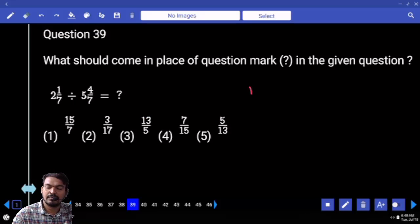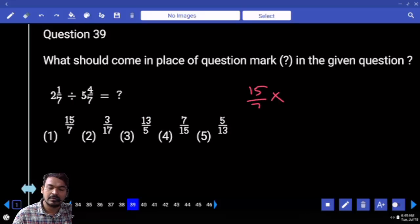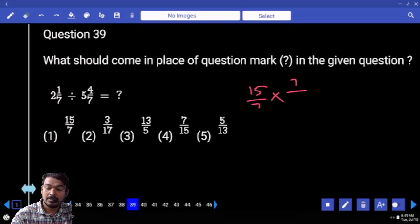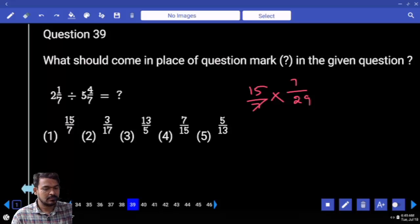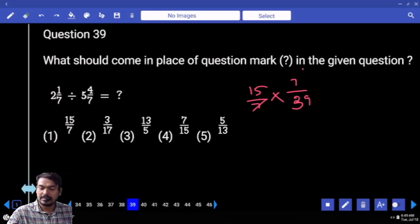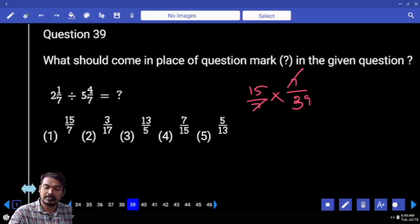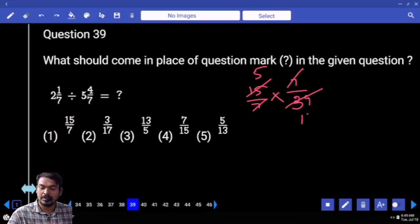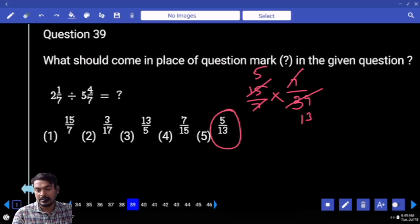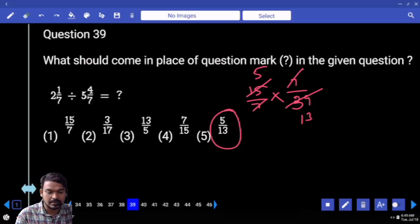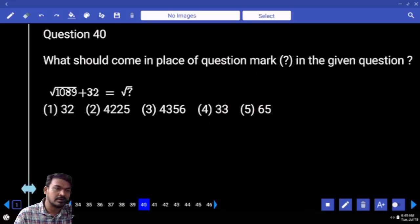2 and 1 by 7 means 15 by 7, multiplied by 7 by 39. 39 and 77 cancel. 3 how many times? 5. 3 how many times? 13. What is the answer? 5 by 13.